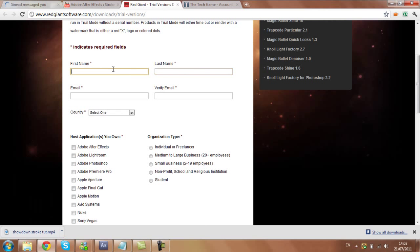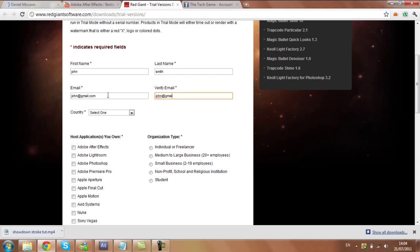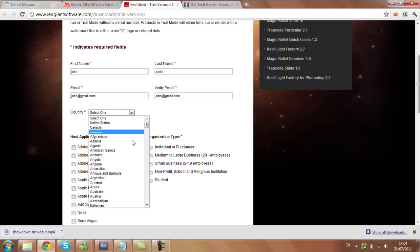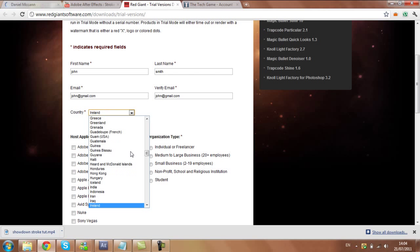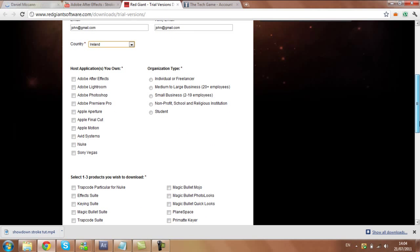Just put in any false information. Let's put in whatever, just make up a name. John Smith, I'll just put in. And this email I'll put john@gmail.com, johndot.com.